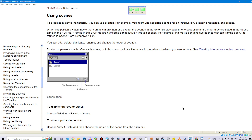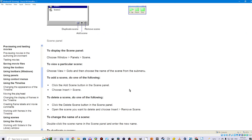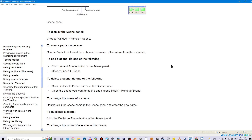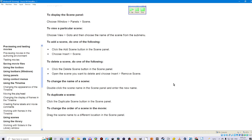Scene Panel. To display the scene panel, choose Window > Panel > Scene. To view a particular scene, choose View > Go To and then choose the name of the scene from the submenu. To add a scene, do one of the following: click the Add Scene button in the Scene Panel, or choose Insert > Scene. To delete a scene, do one of the following: click the Delete Scene button in the Scene Panel, or open the scene you want to delete and choose Insert > Remove Scene.